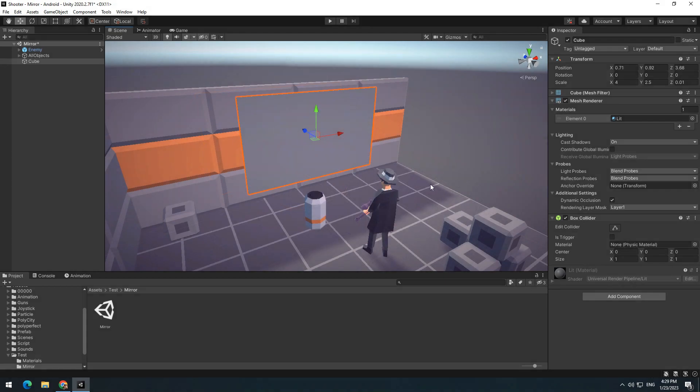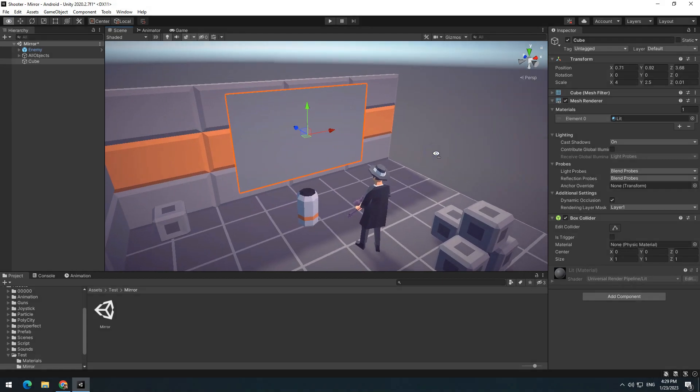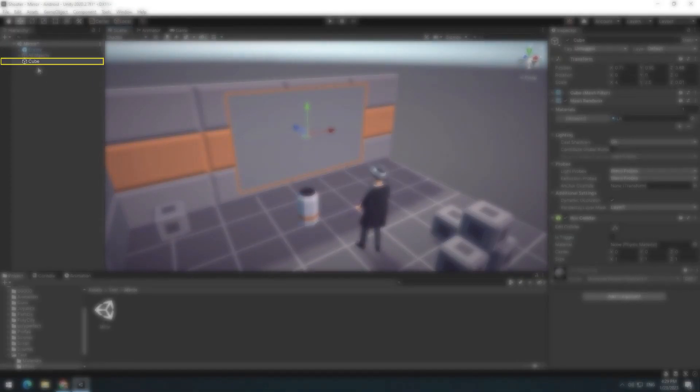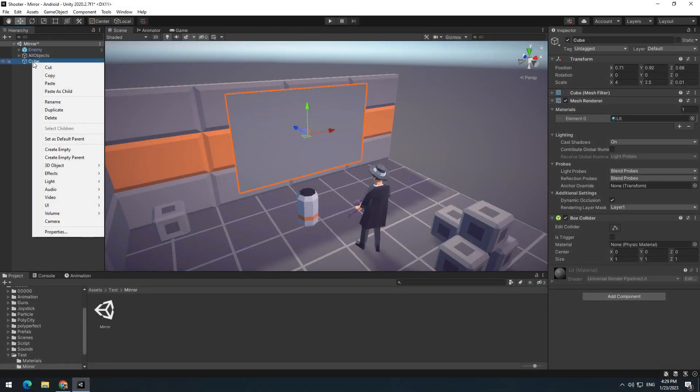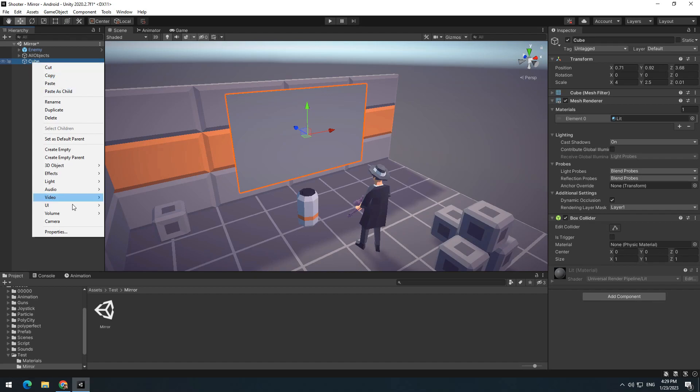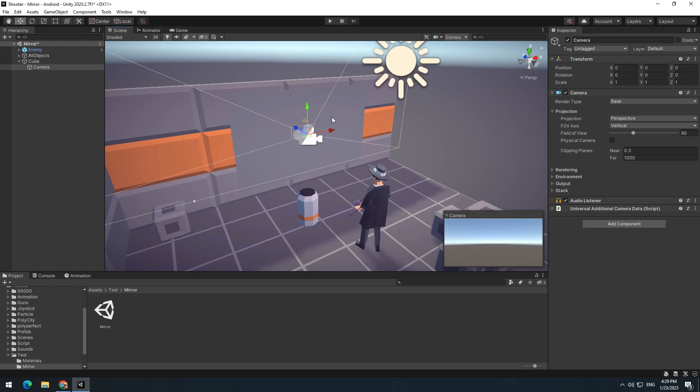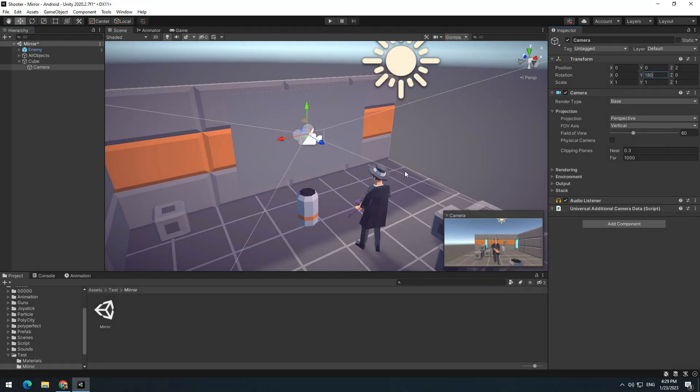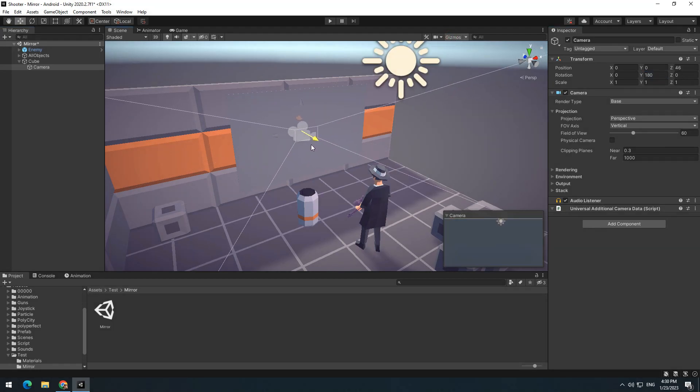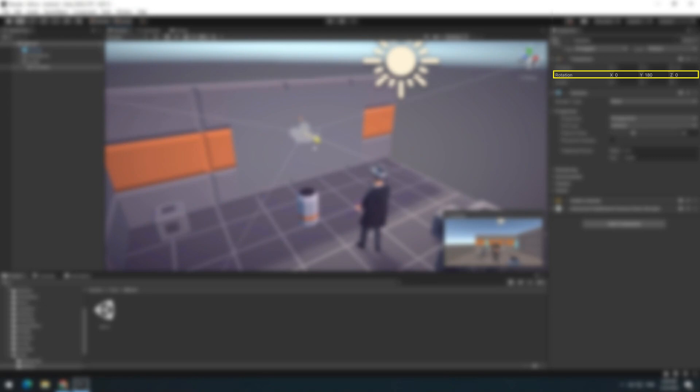Now we should get a view. So right click and create a camera in Mirror's Child. Activate gizmos in game screen to make camera visible. Place camera exactly on mirror surface and change its angle so that displays the front of mirror.